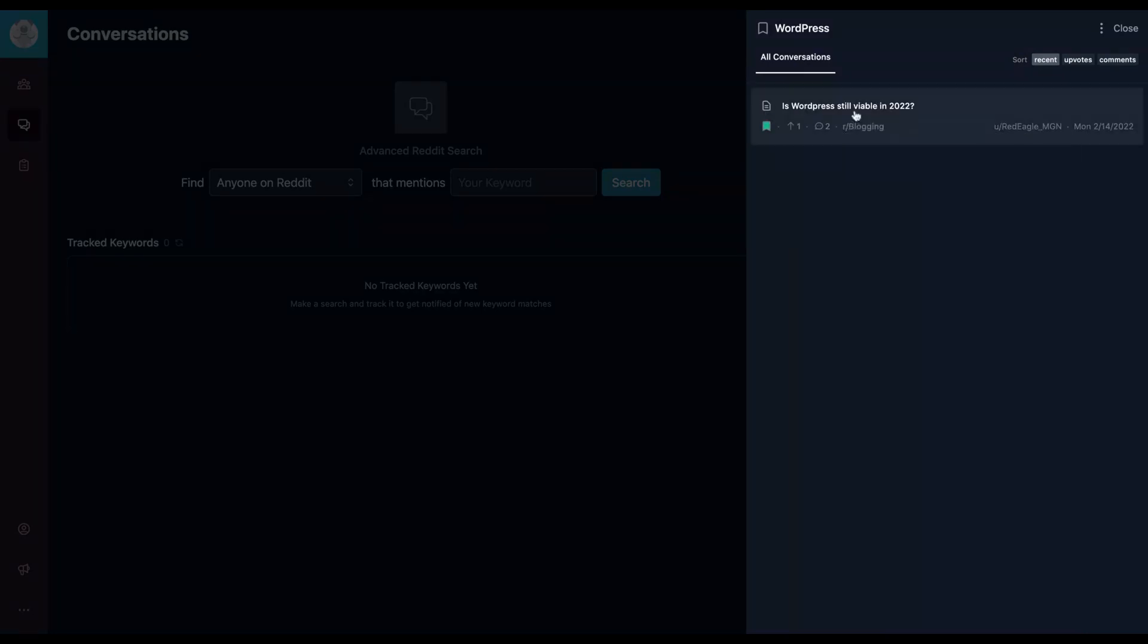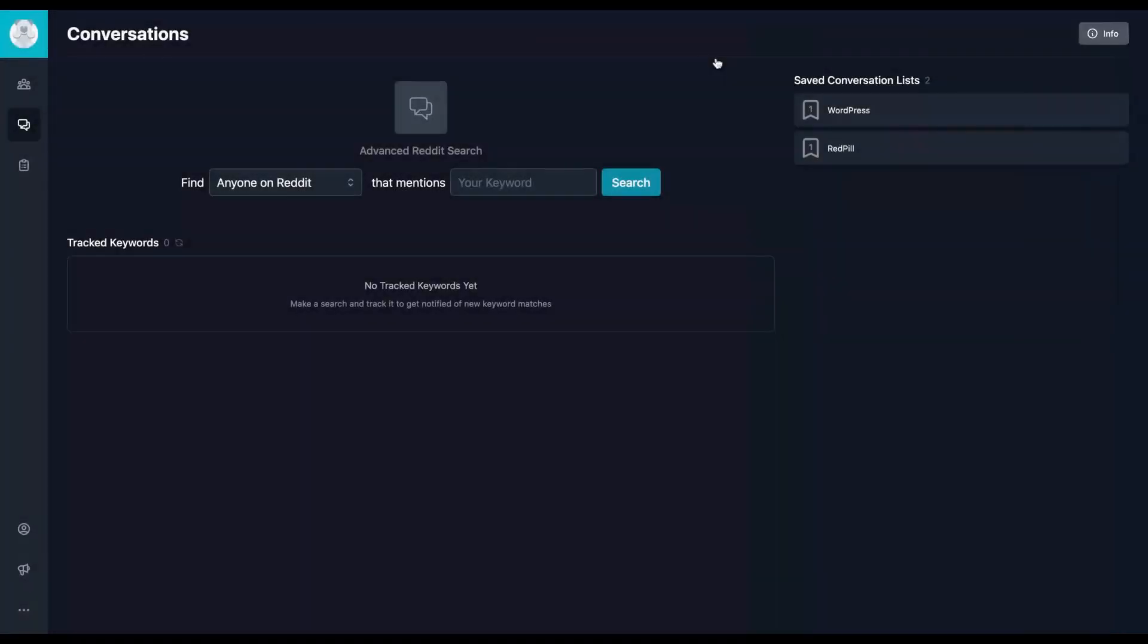Look, I have a great topic to explore. Is WordPress still viable in 2022? Great topic. Look, ideas coming everywhere on Reddit. And here you can also research.